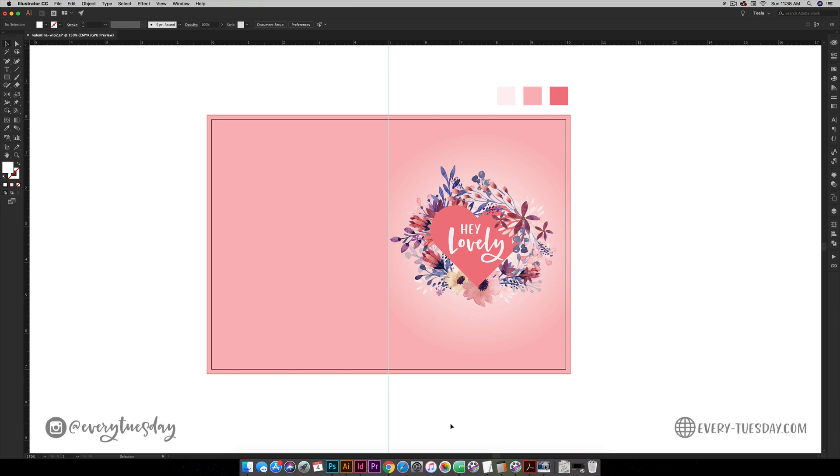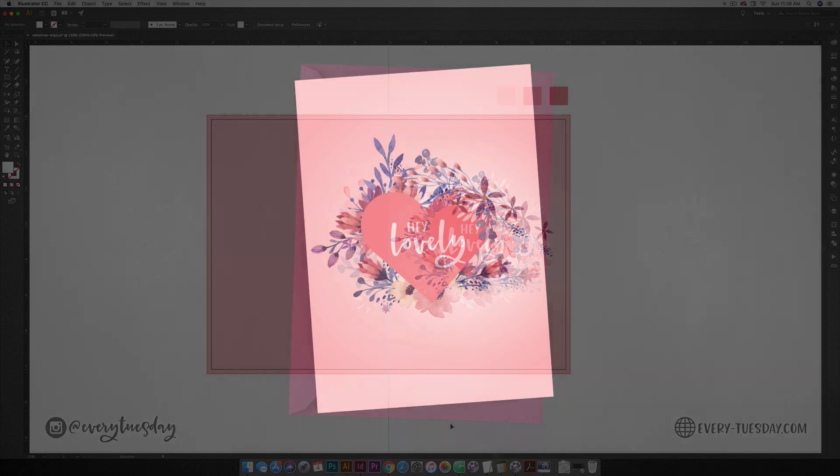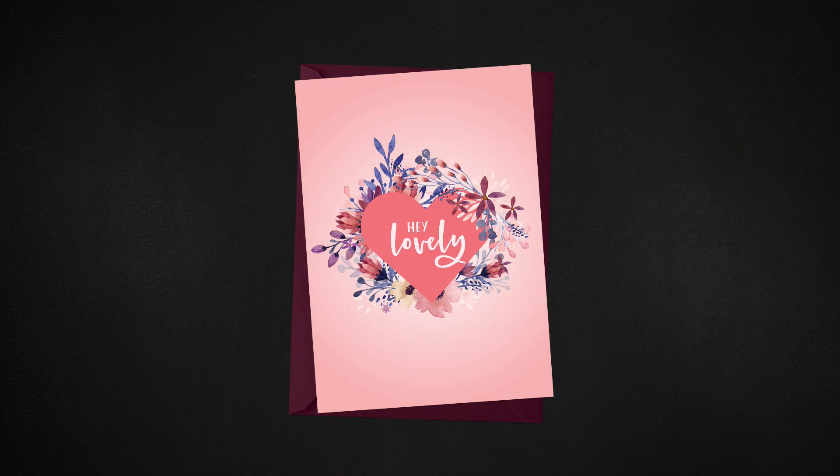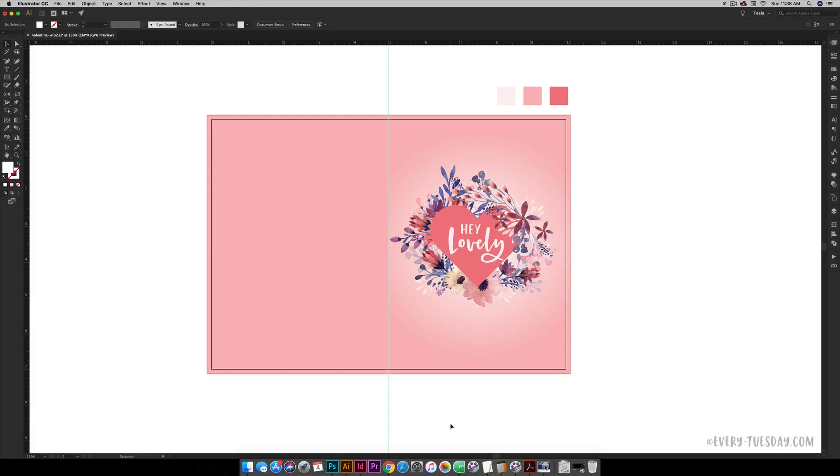Hello and welcome to another Every Tuesday tutorial. In this week's tutorial we are going to be creating a watercolor floral Valentine's Day card all in Illustrator from scratch. What you see on screen is exactly what we're going to be creating together, and we're using three different colors on this as well as some watercolor florals.